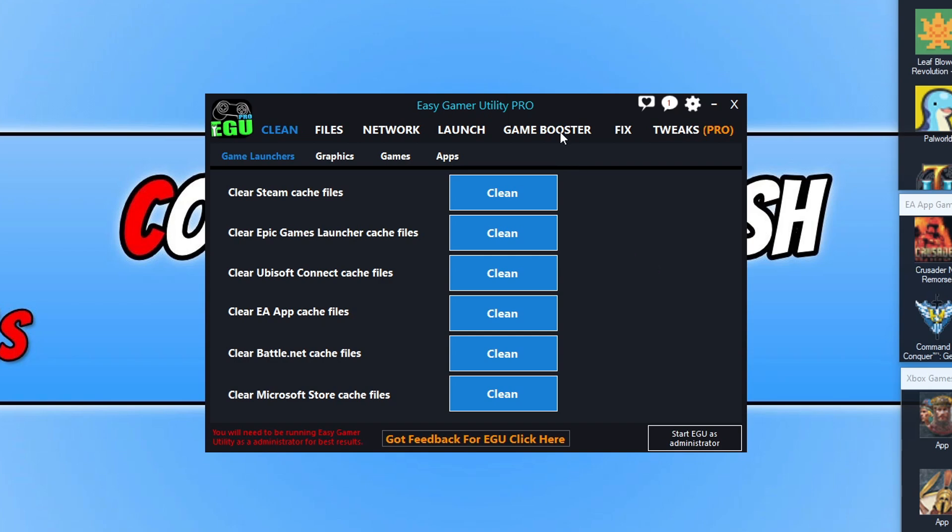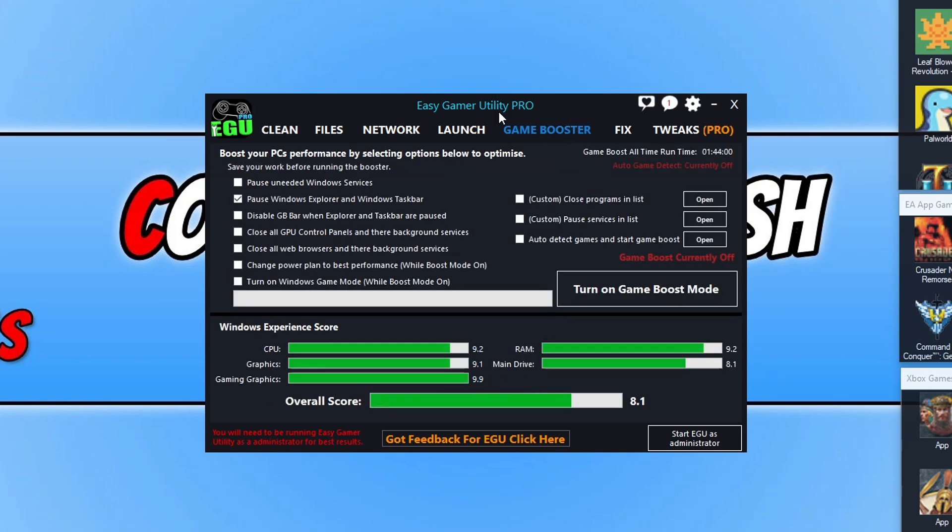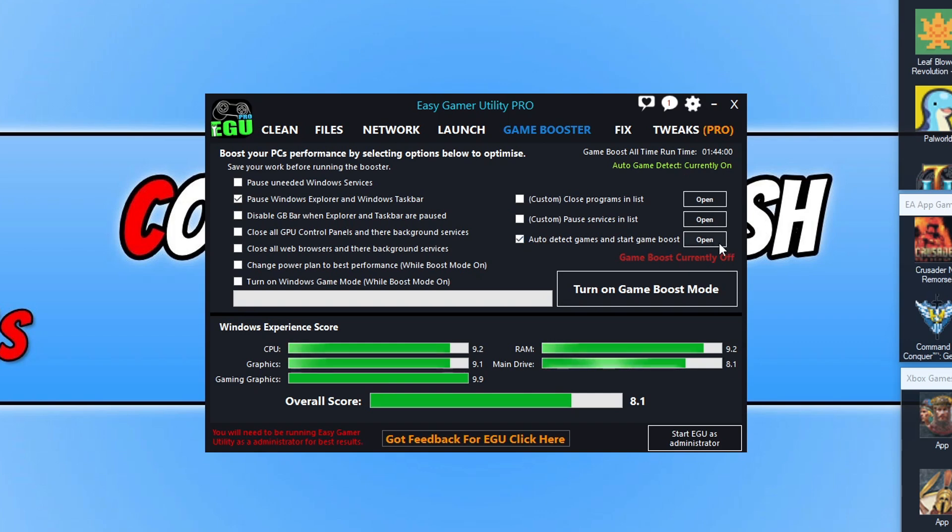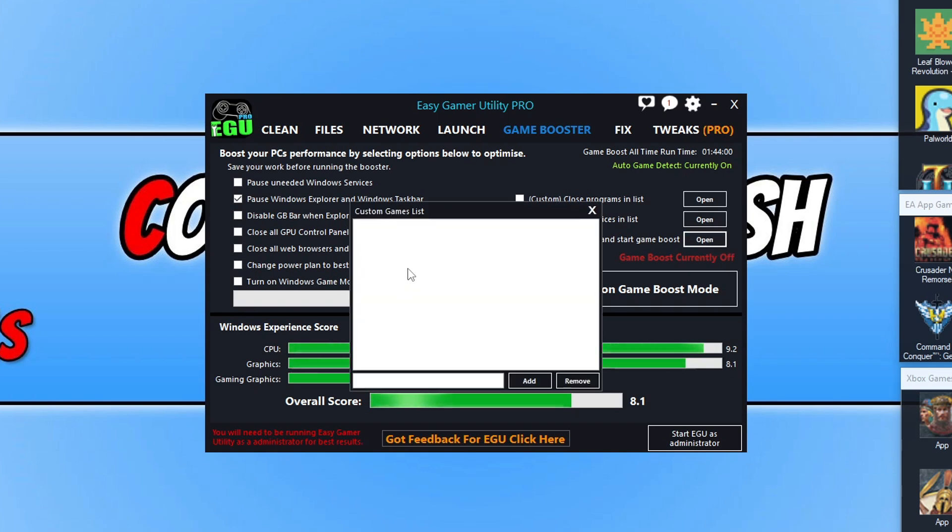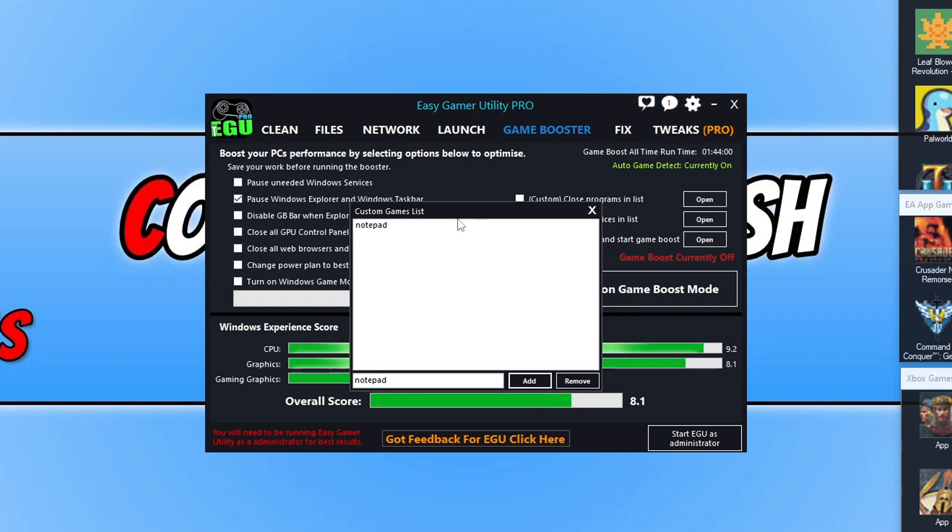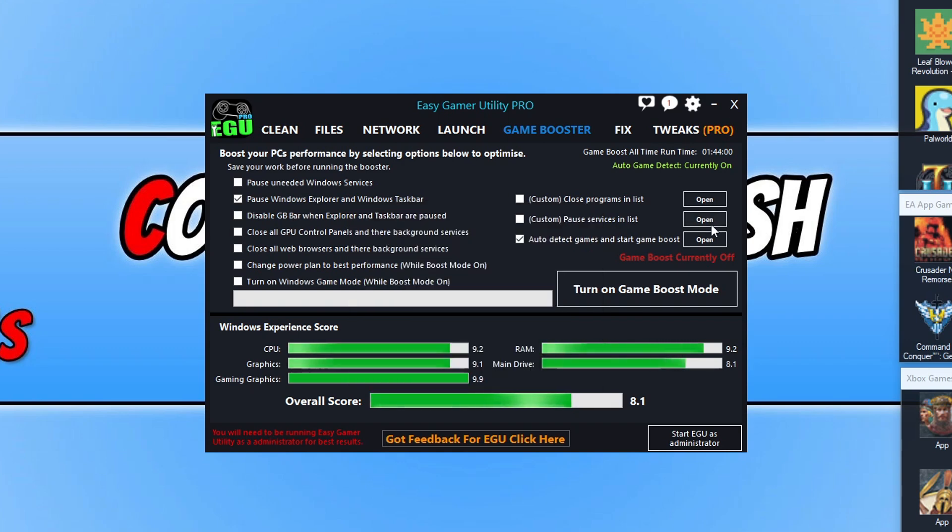Something else that I've been up to is on the Game Booster tab. You can now see that it has auto detect games and start game boost. What you can do here is tick the box, go to open, and add your game to the list - like Call of Duty or Battlefield or something like that. You add your game to the list, click on close.